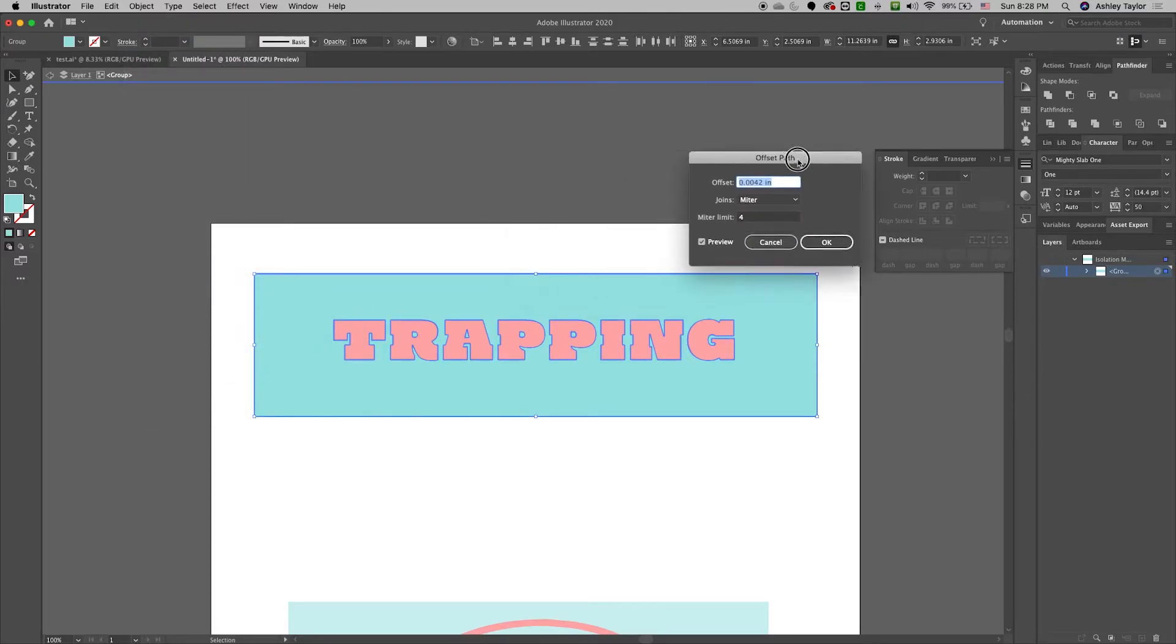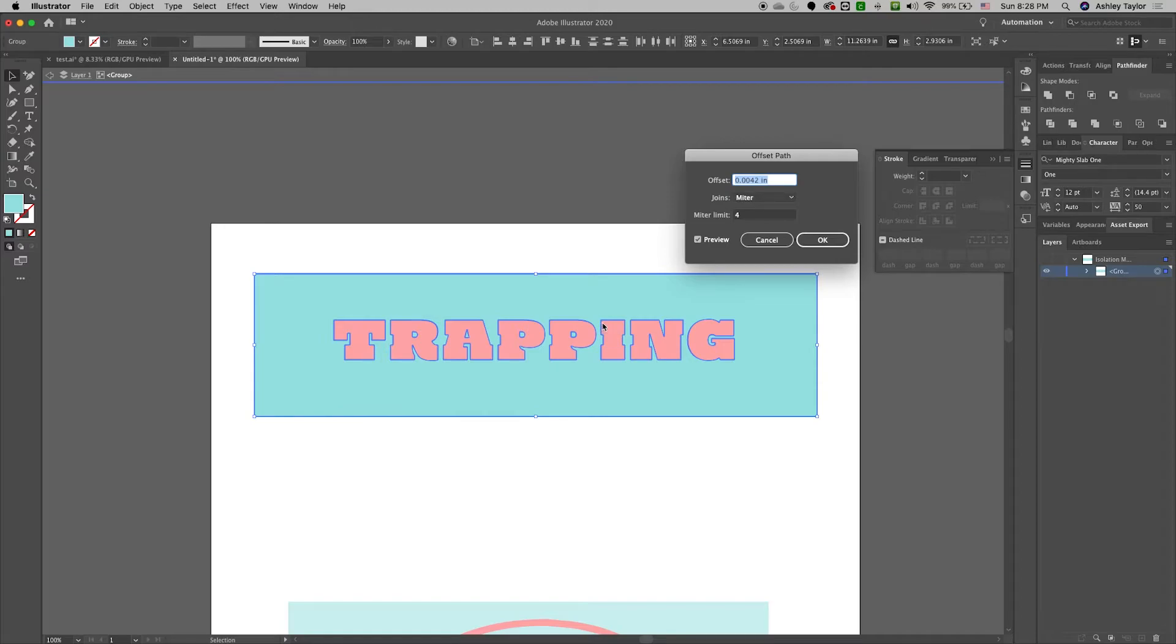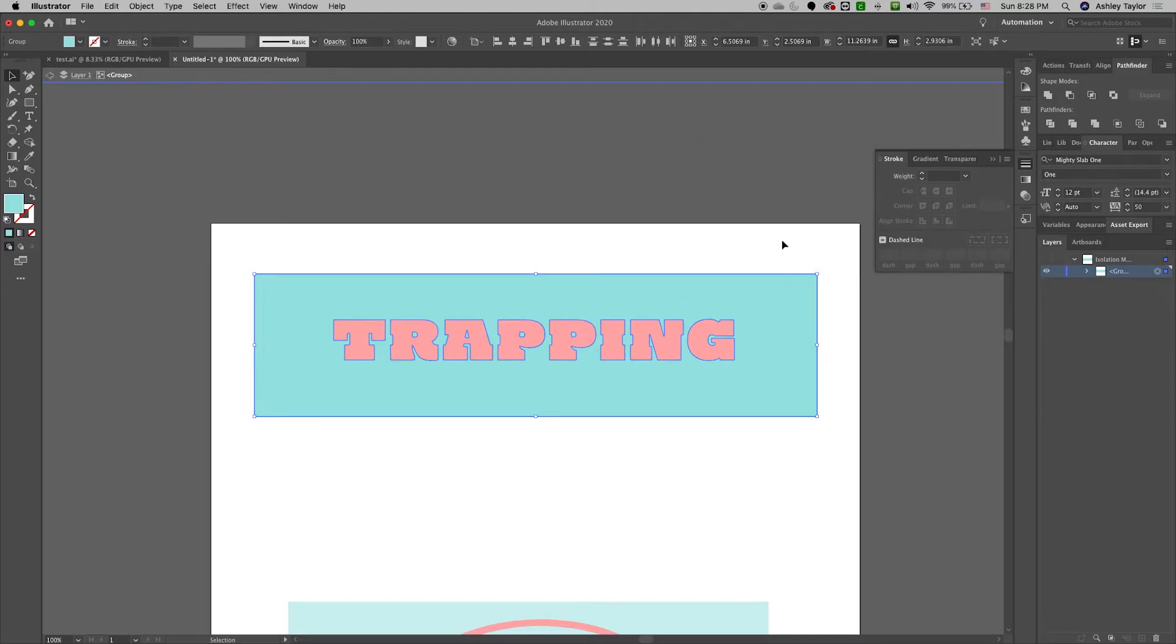And so what I've done now is I've just pretty much added a stroke to the image to increase it. Now Offset Path works a lot better. It's easier to control than adding a stroke. So I recommend the Offset Path tool.